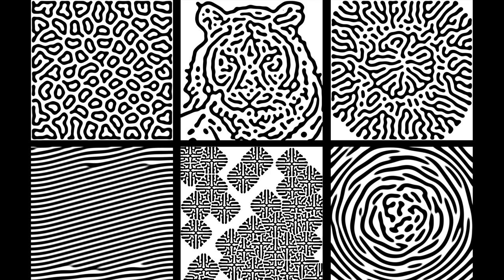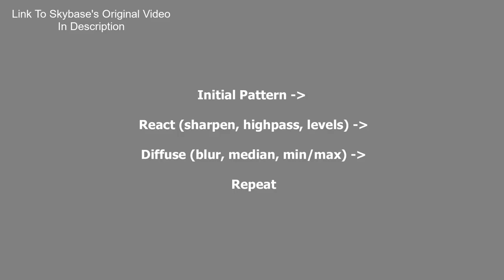This trick is from a person named SkyBase. As he puts it, you just have to have an initial image, then apply a set of filters that cause a reaction, such as sharpen, high-pass, levels, edge detect, anything that brings contrast to the image.